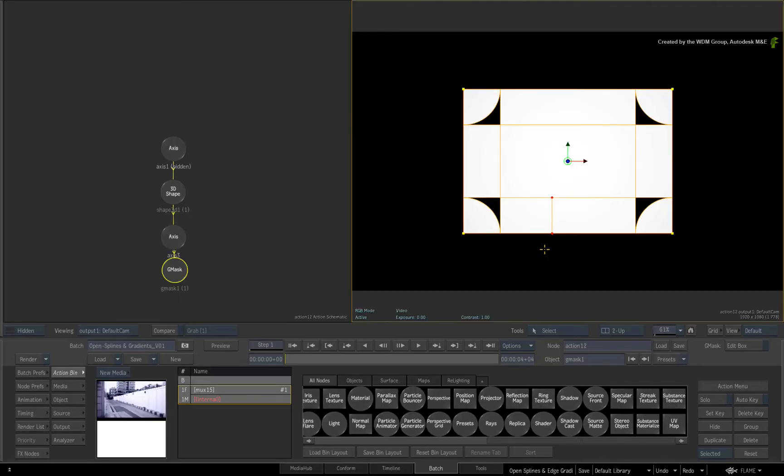This could happen if you were using a Gmask spline with edge gradients and you added it to a 3D shape node.